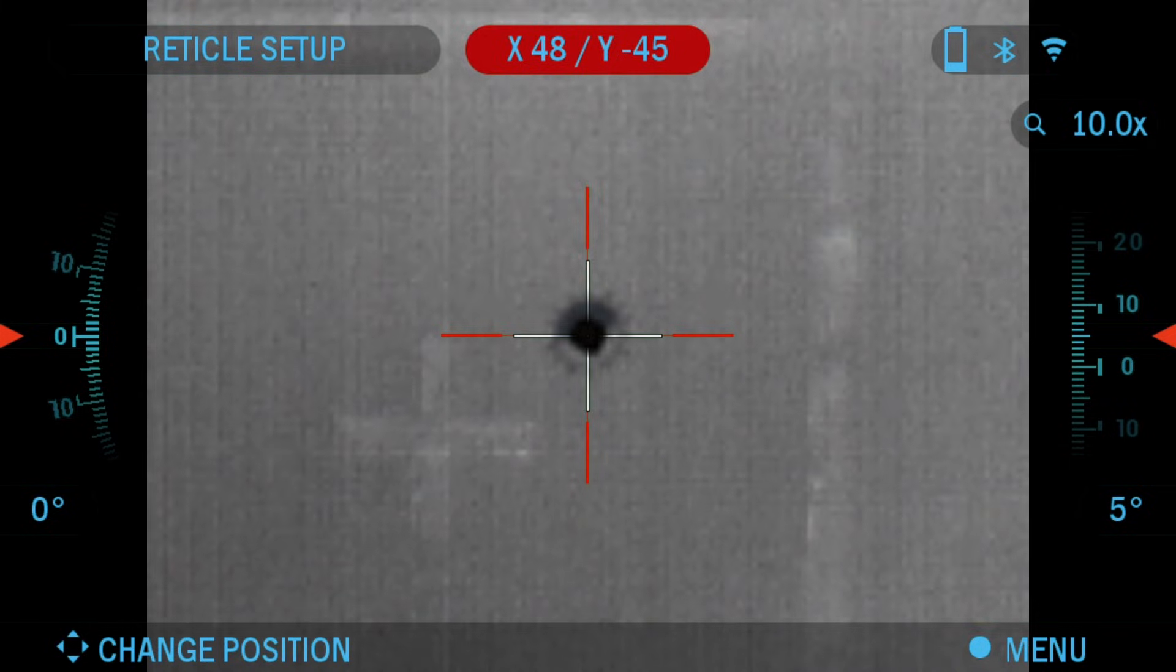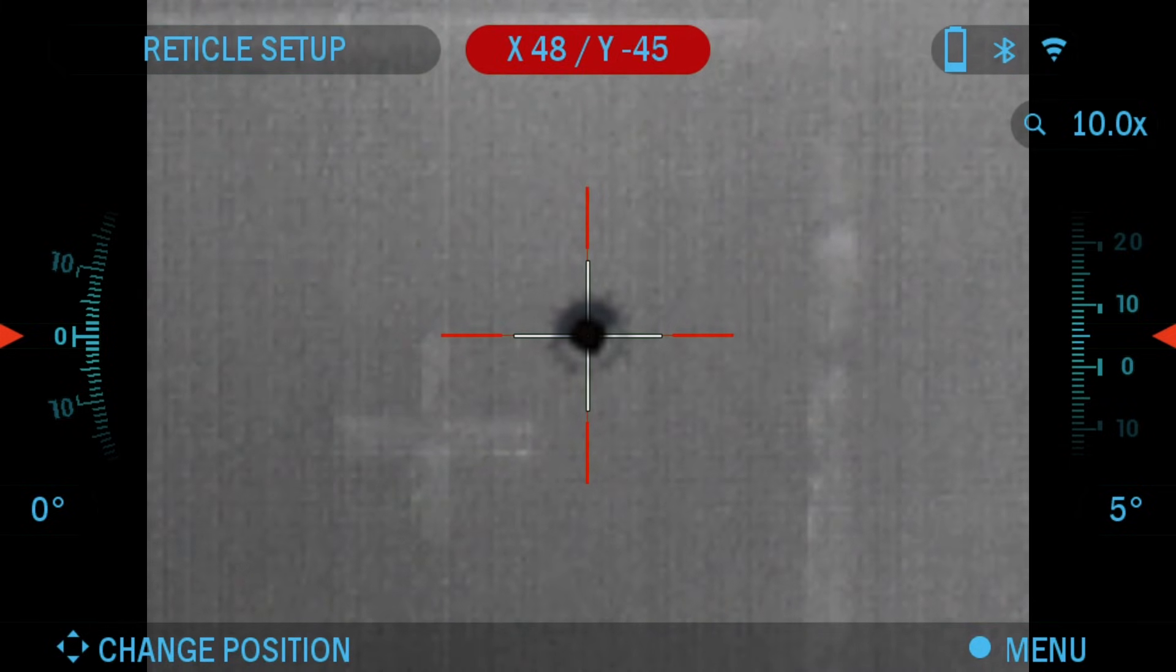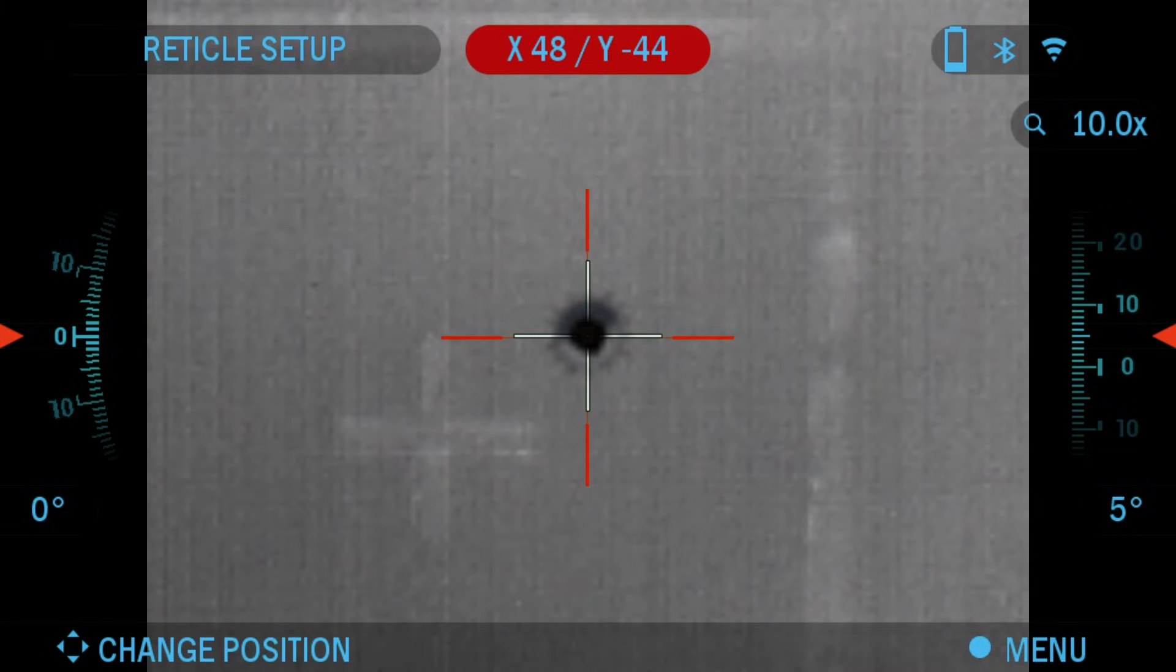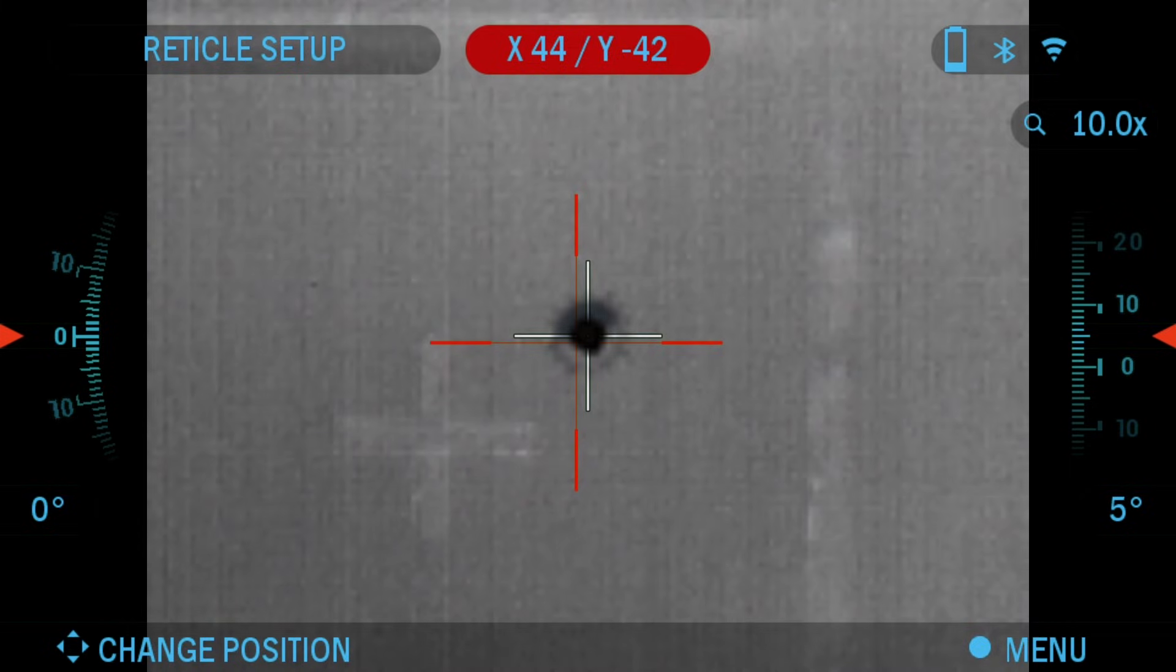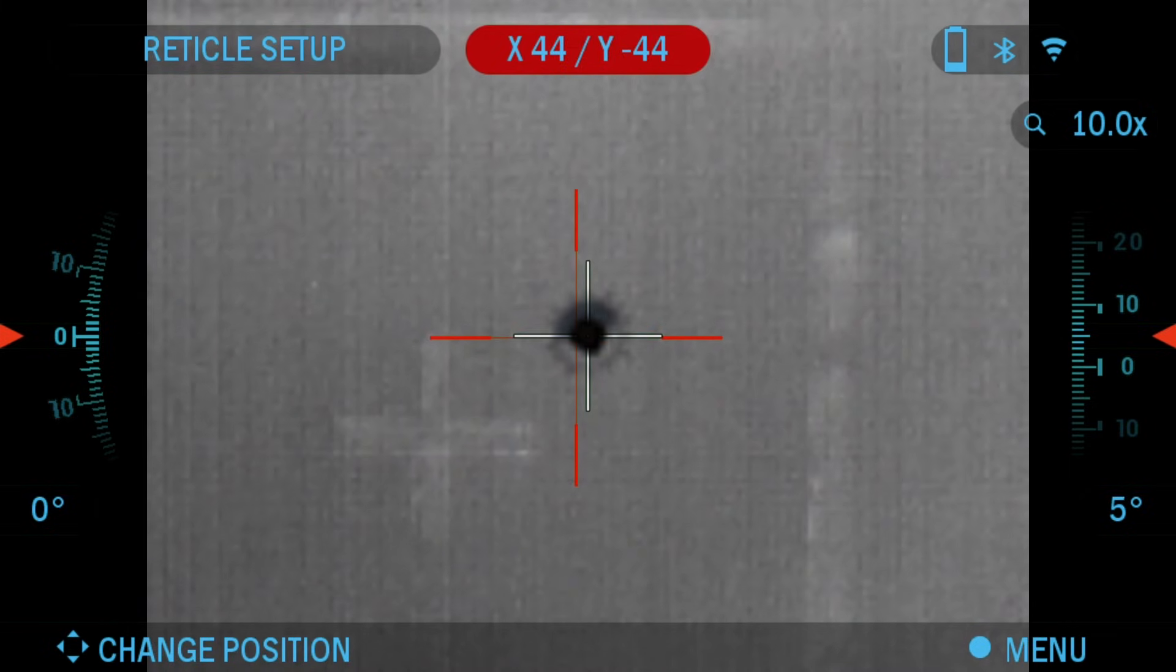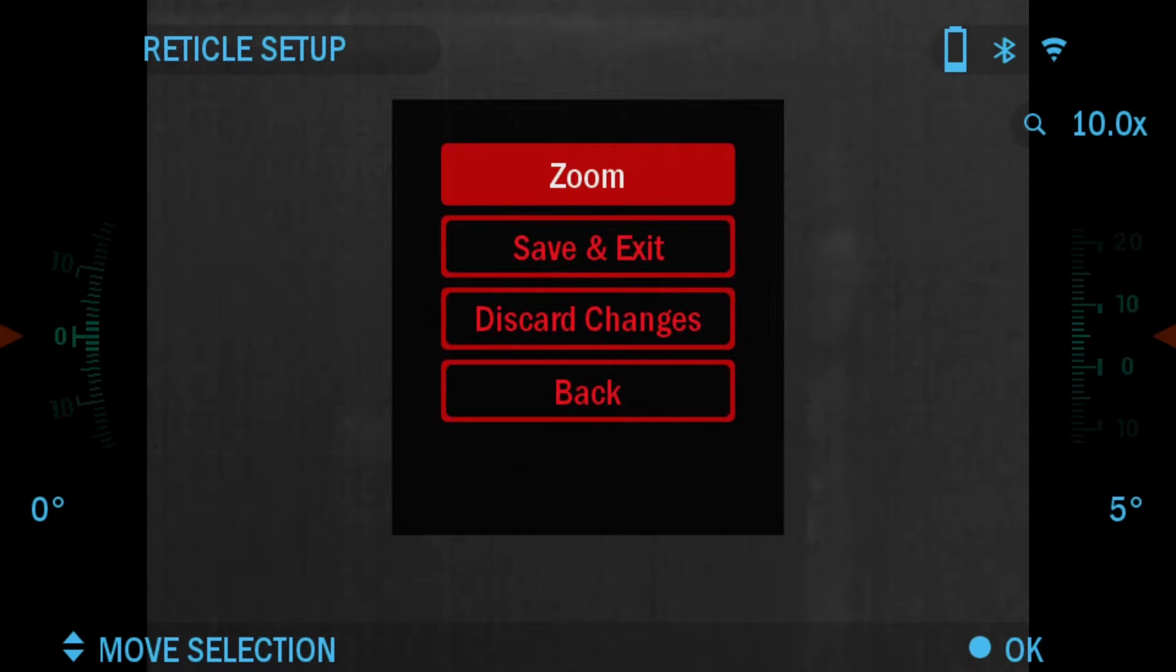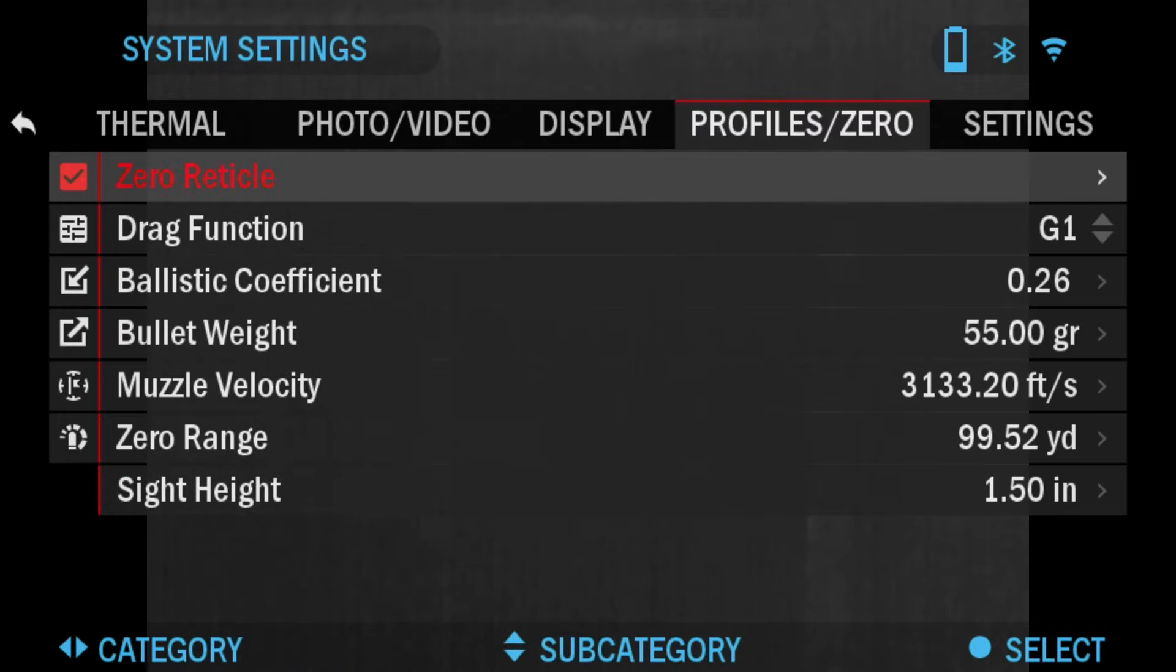If your reticle is not in the center of your second shot, then you would just move it along again to fine-tune this so that your point of impact is the same at optical and maximum magnification. Once it's done, press the OK button again, click save and exit.